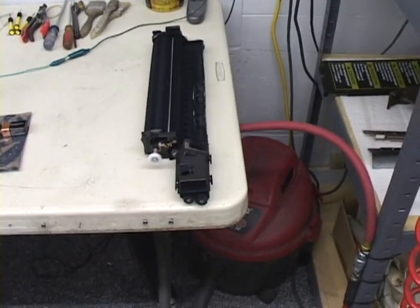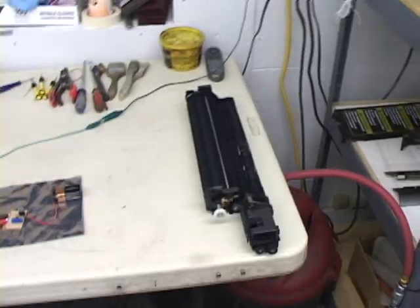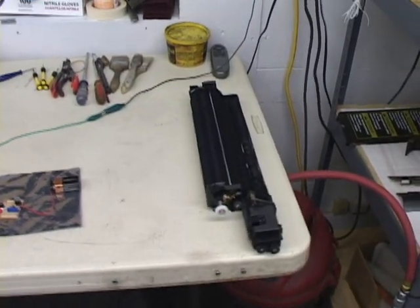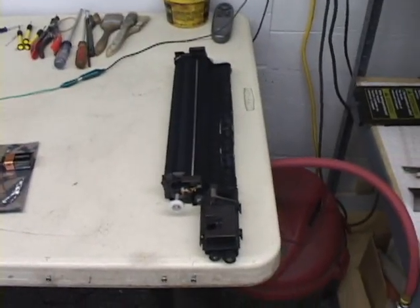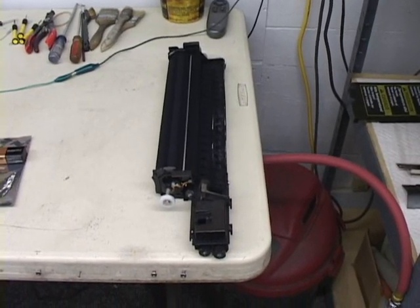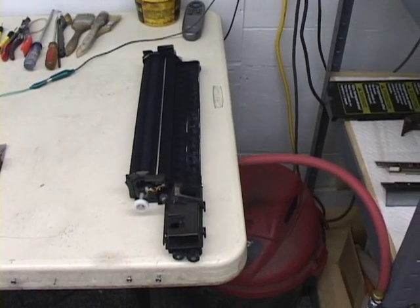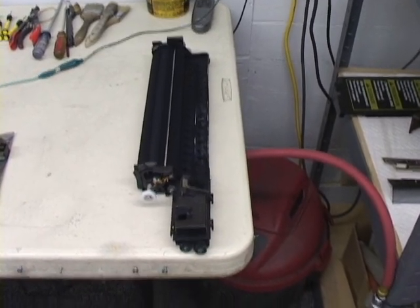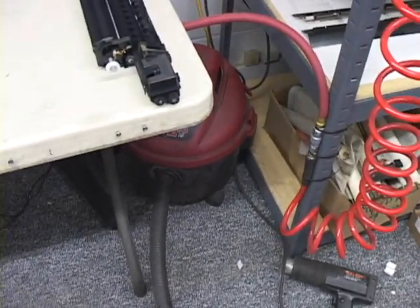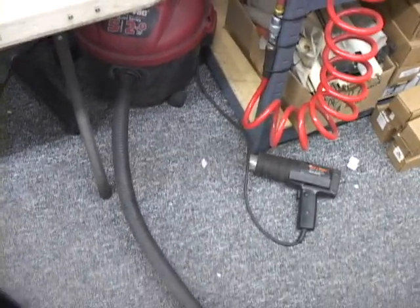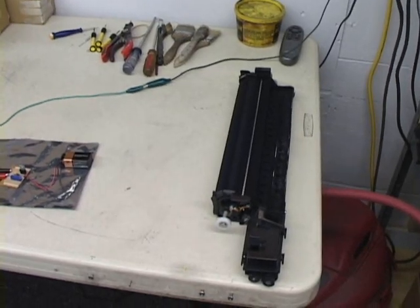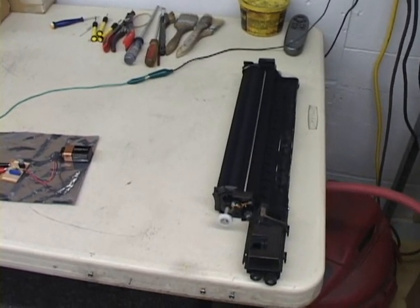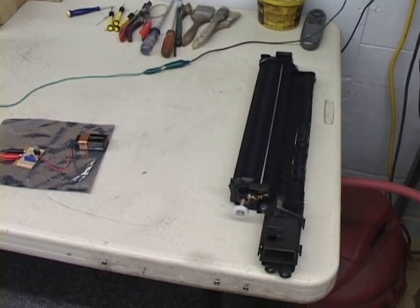The way I'm going to create static today is with a vacuum cleaner and developer. And essentially I'm going to be turning myself into a Vandegraaff generator by vacuuming up developer and basically the hose then charges me up like the top load of Vandegraaff and I will be shocking the diode.